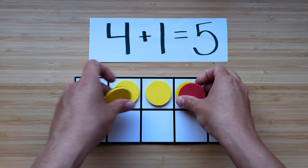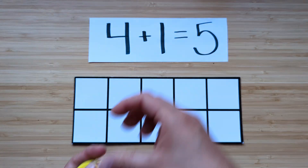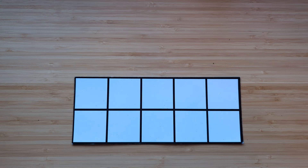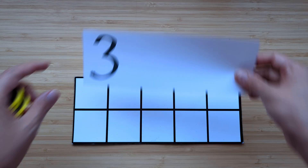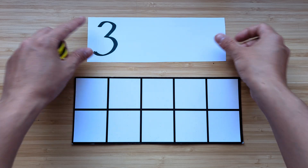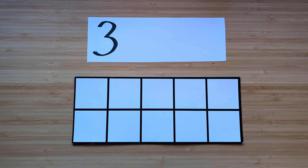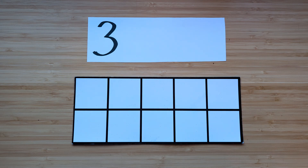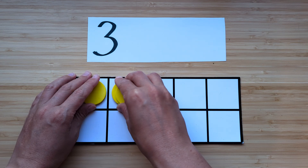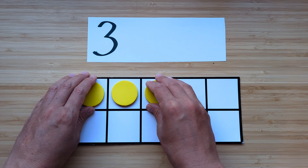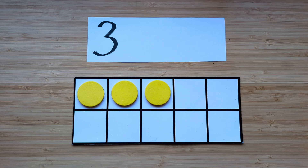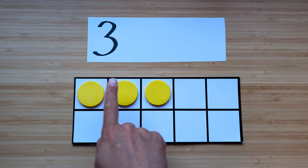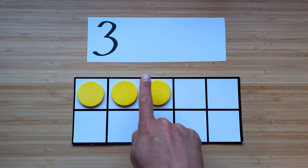Let's clear off our counters and boards. We're gonna do another one. Make the number three. Point and count. One, two, three.